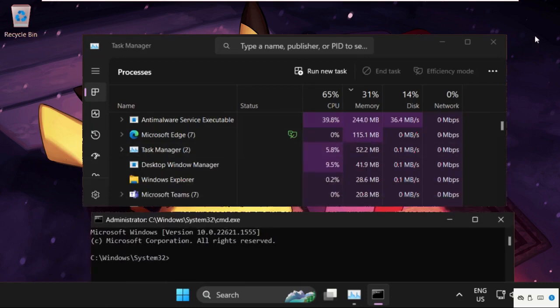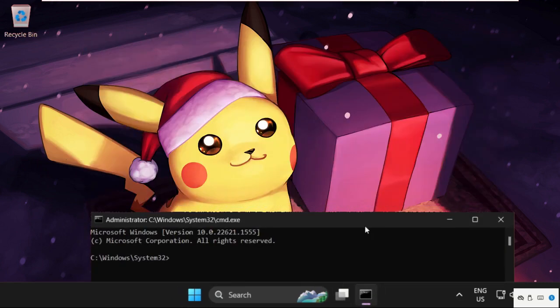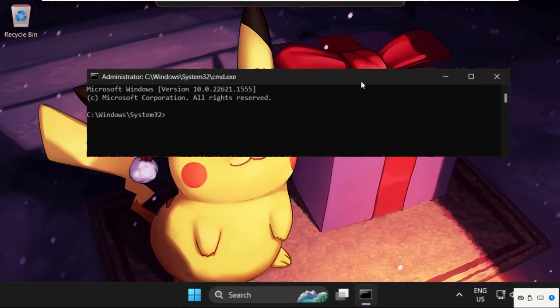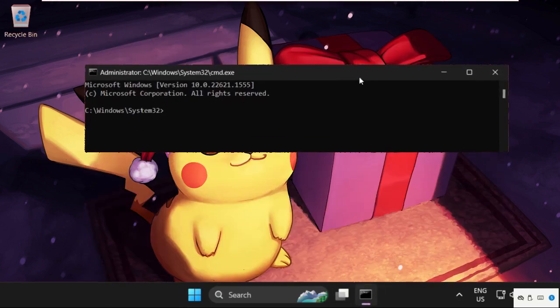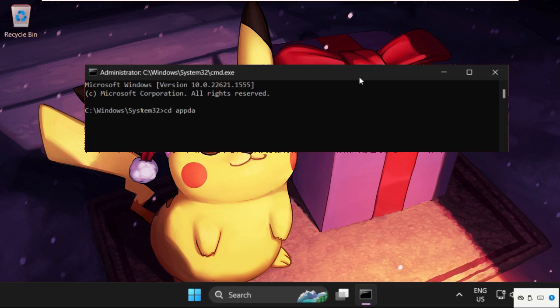Simply type this command carefully: cd space appdata slash local. And hit Enter.